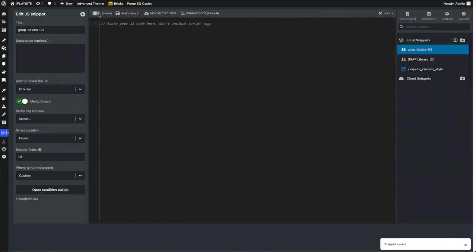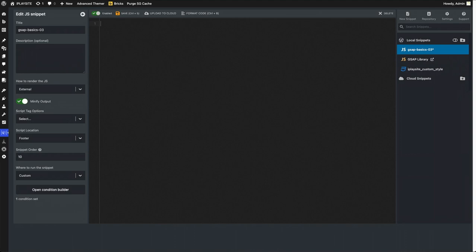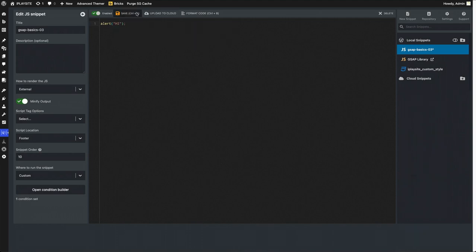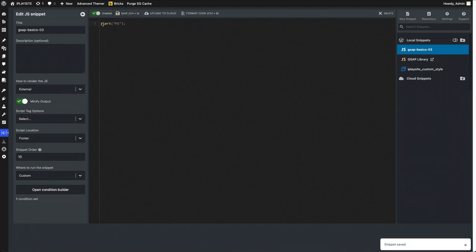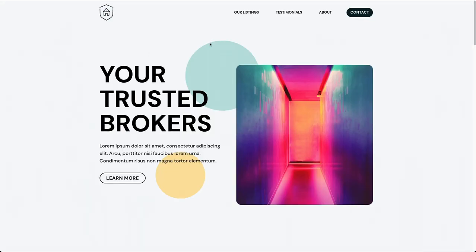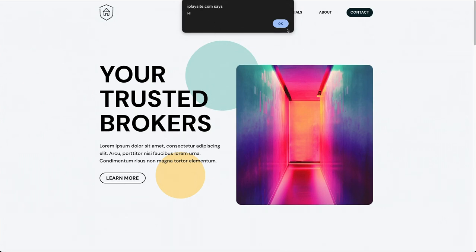Let's put a test code in there to make sure it's connected. Let's put alert high, let's save it. It's enabled, let's go to the front end. Great, we got the high alert, that means it's connected.